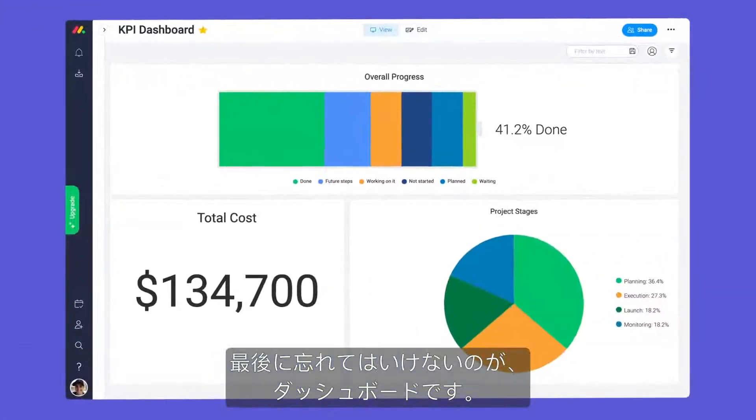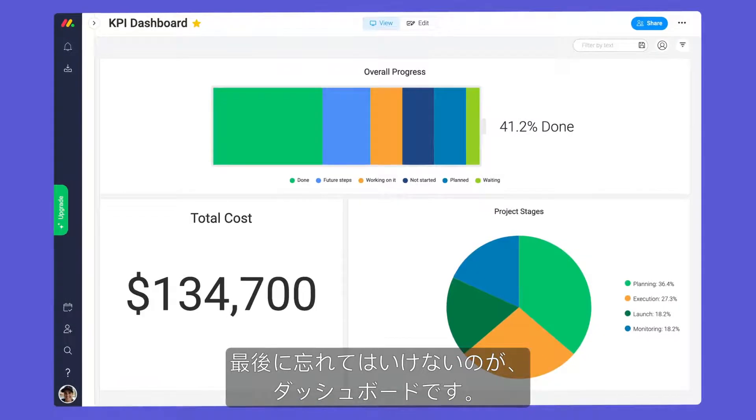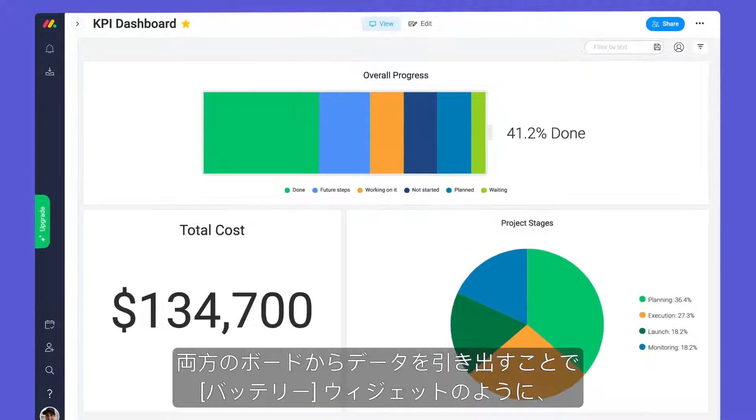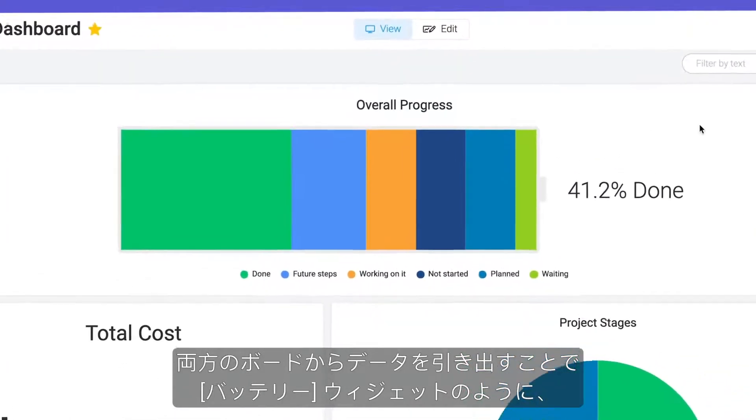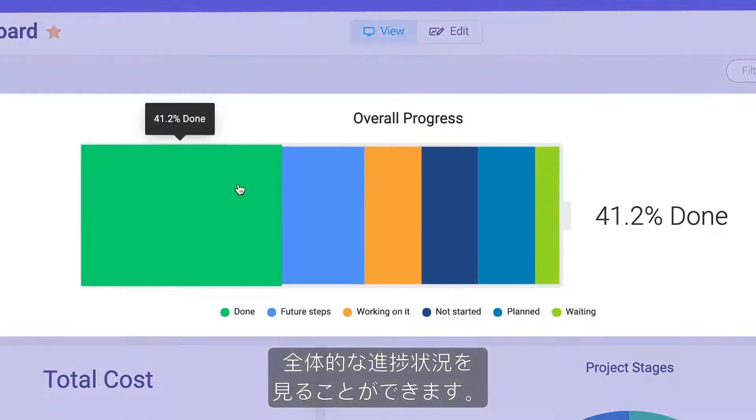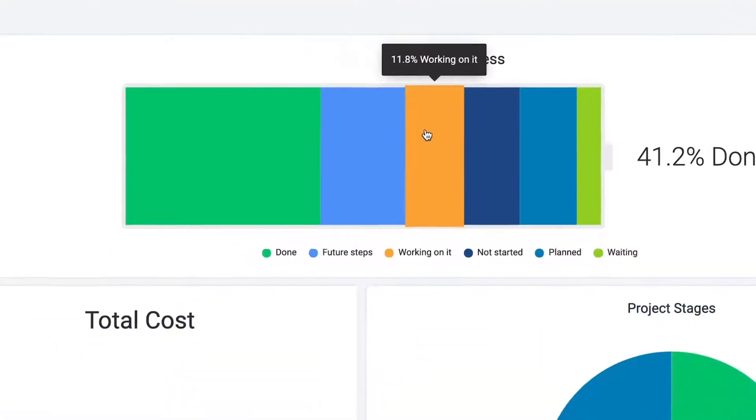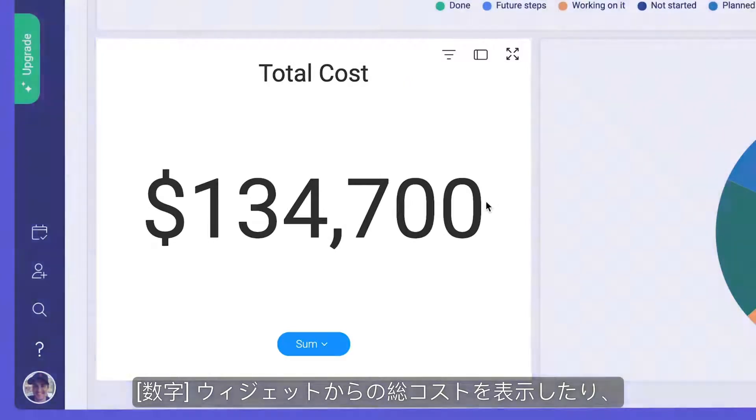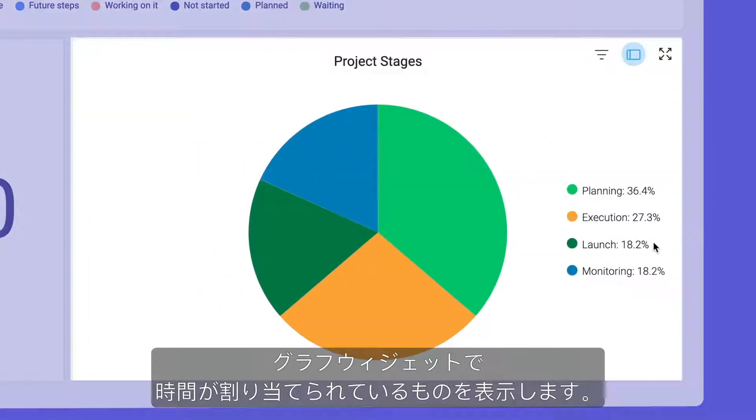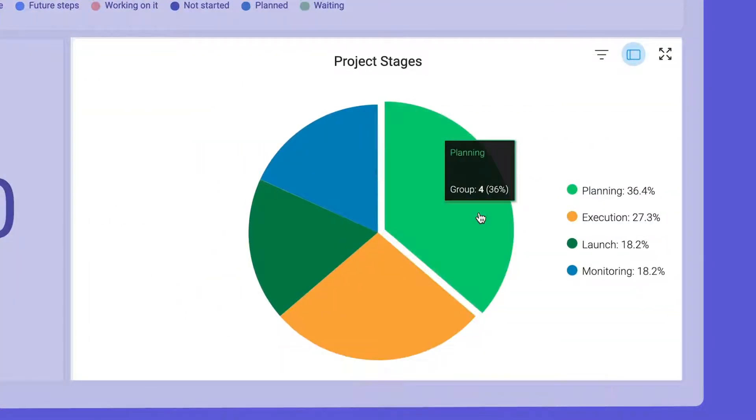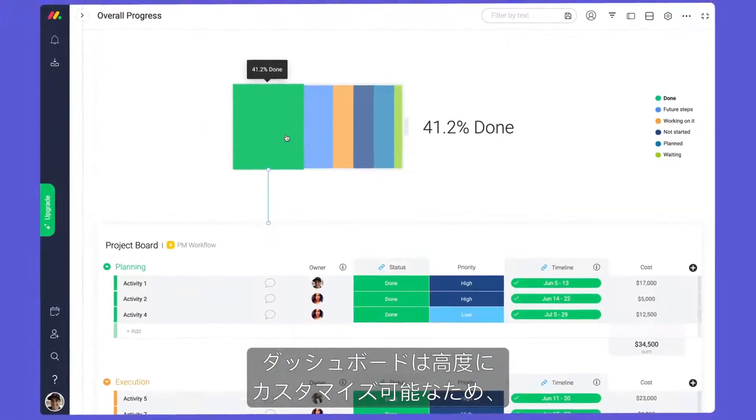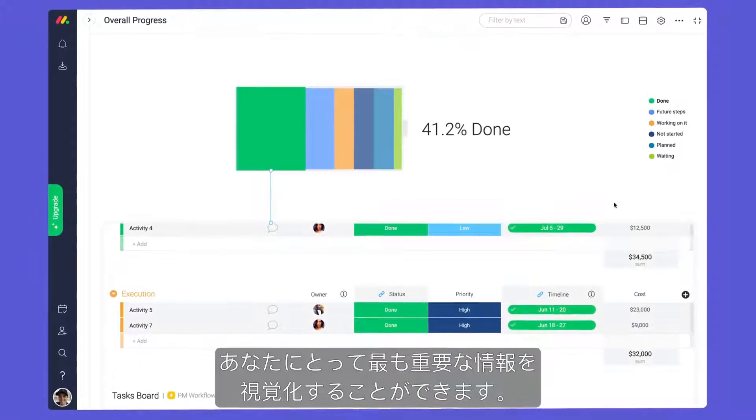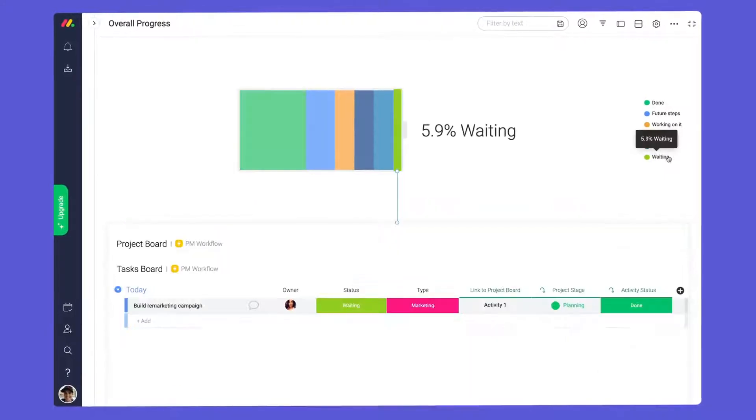Last but certainly not least, we have our dashboard. By pulling data from both boards, we can see things like overall progress with the battery widget, total cost from a numbers widget, and where our time is allocated with a chart widget. Dashboards are highly customizable, allowing you to visualize the information most important to you.